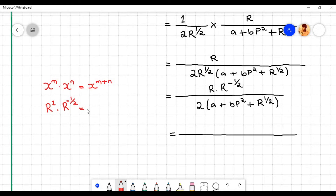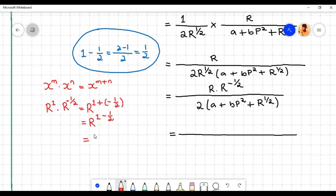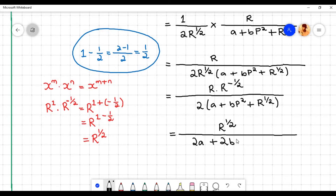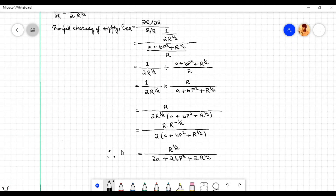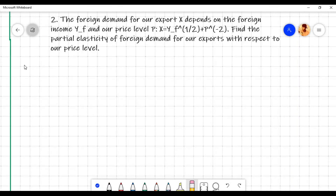Using the rules of exponents, r to the power 1 times r to the power minus 1 by 2 equals r to the power (1 minus 1 by 2), which equals r to the power 1 by 2. Expanding the denominator: 2 times a equals 2a, 2 times bp squared equals 2bp squared, and 2 times r to the power 1 by 2 equals 2r to the power 1 by 2. Therefore, the rainfall elasticity of supply E subscript qr equals r to the power 1 by 2 divided by (2a plus 2bp squared plus 2r to the power 1 by 2).